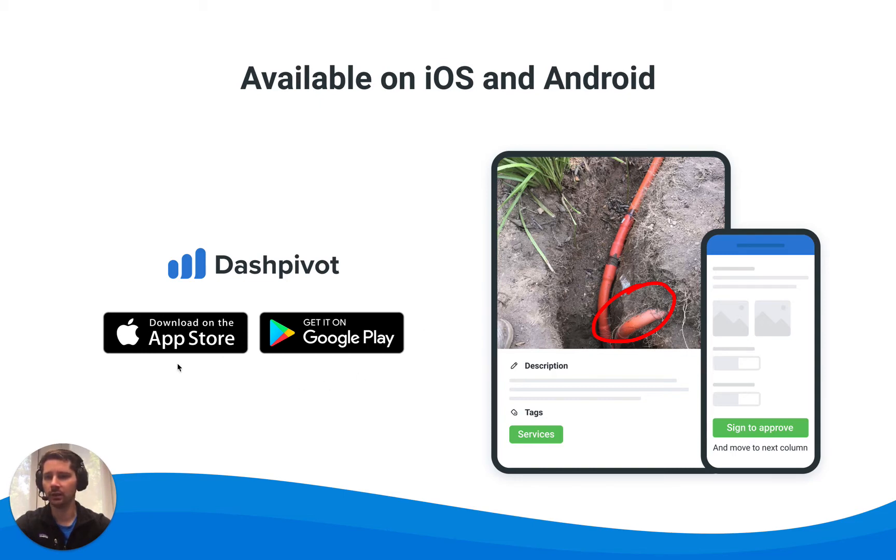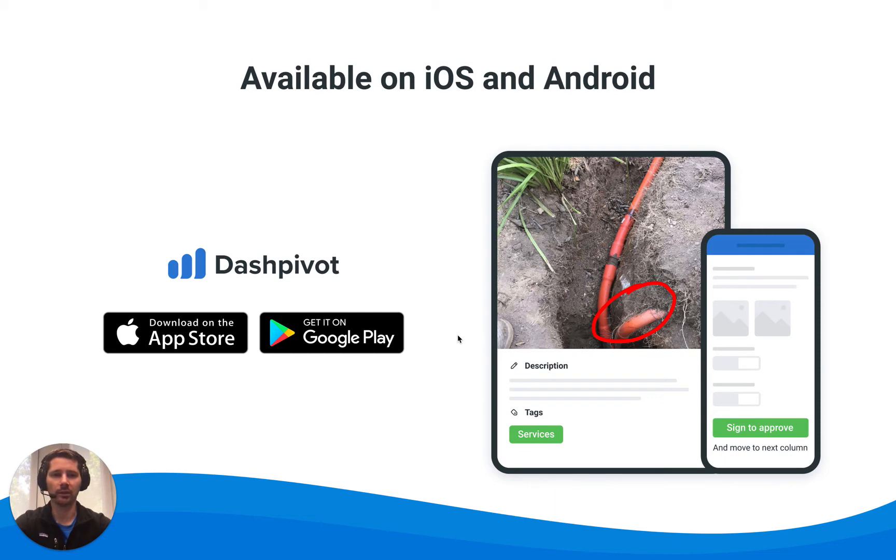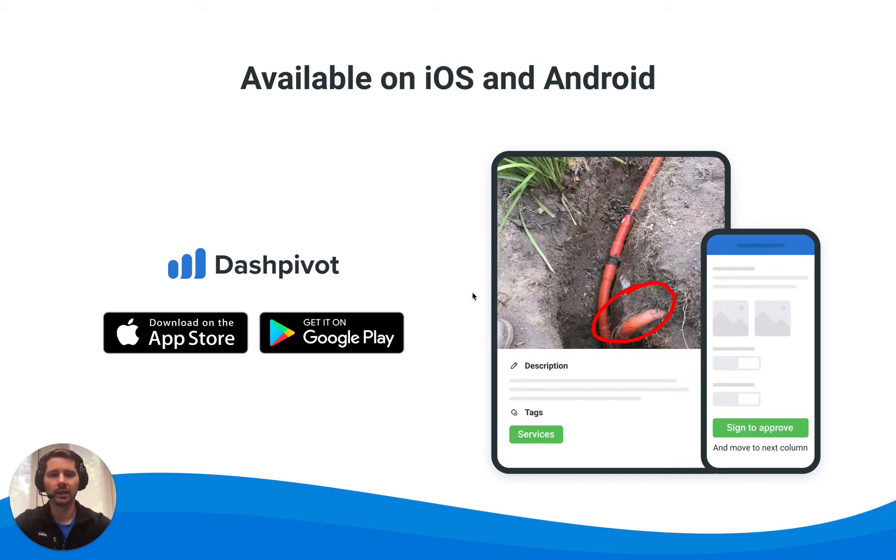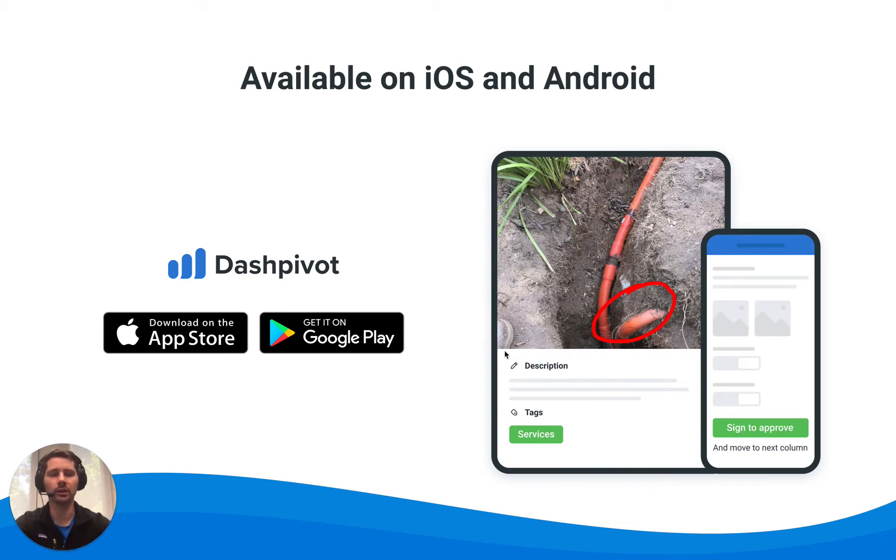The Dashpivot app is available on both iOS and Android and works on phones and tablets, so feel free to download the app if you haven't already and try it out for yourself. You can download the app from the Apple App Store or Google Play Store, and it doesn't really matter whether you're using it on a phone or tablet, but some of the more complex types of templates such as method statements and inspection test plans can look a lot nicer on the larger screens when there's typically a lot more information to be displayed.